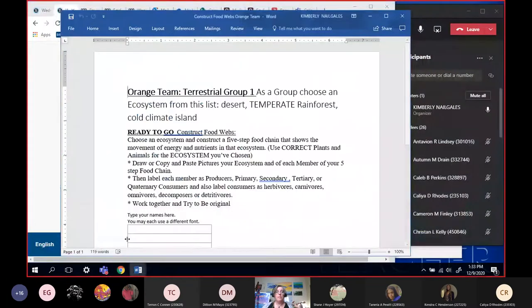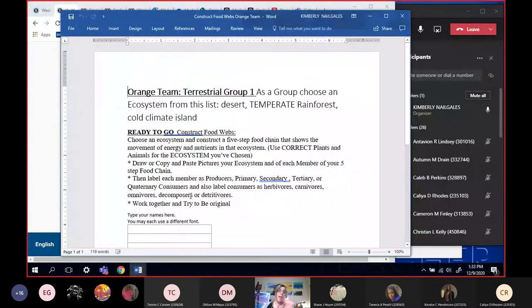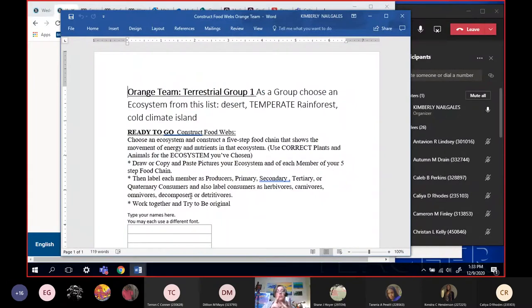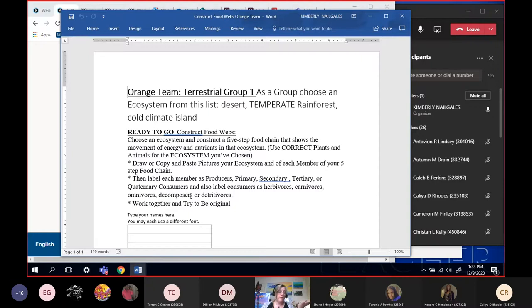Because what's going to happen is, for example, this is the orange team's document. I've given everybody three ecosystems to choose from and nobody else has the same three. The orange team has desert, temperate rainforest, and cold climate island. I need to make sure you understand - do you see how I have temperate in all capitals? There's a tropical rainforest, that's what we're used to when we think of rainforest.